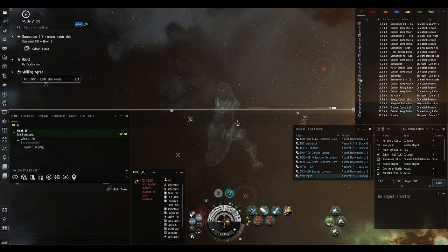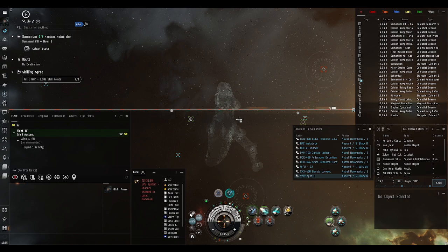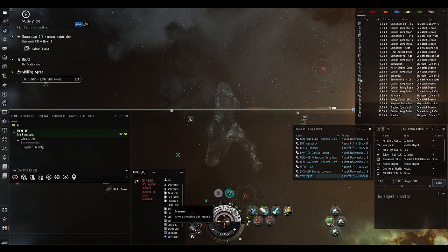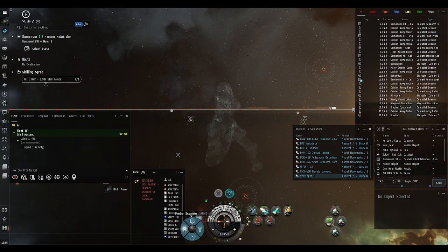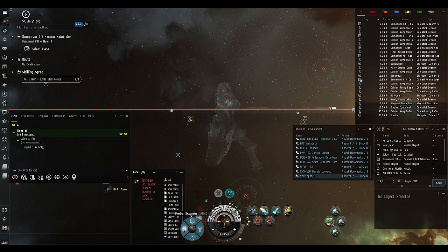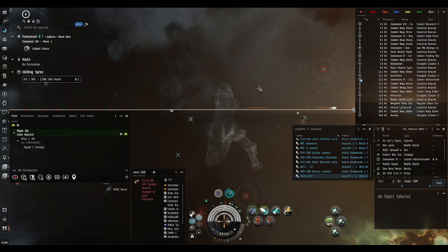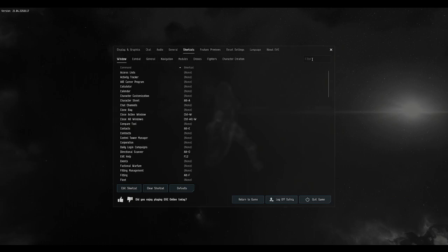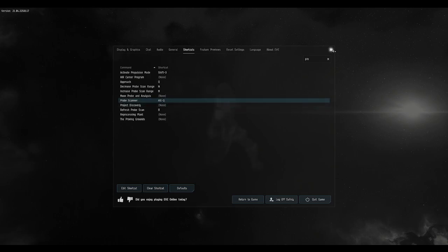There are multiple types of cosmic signatures, each serving a specific purpose. To start finding them, go to the scanner's window and choose probe scanner. It's by default set to Alt-P, but you can rebind it to Alt-Q, which I found easier. You can do it by going to the main menu, hitting Escape, shortcuts, and looking for probe. You'll see the probe scanner window tab and can rebind it to whatever you want.